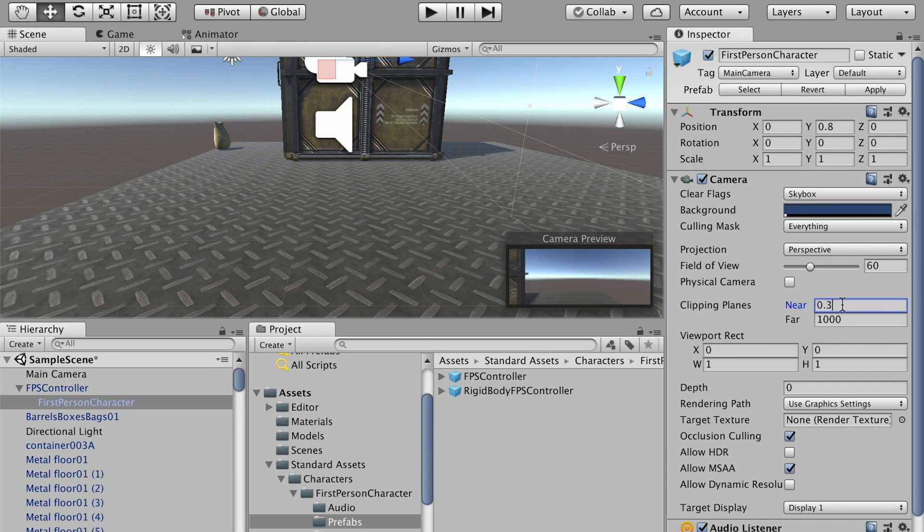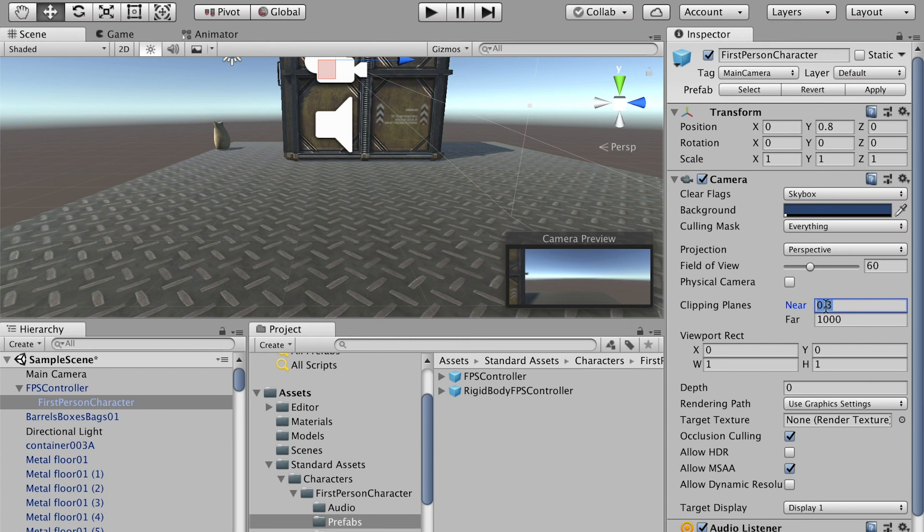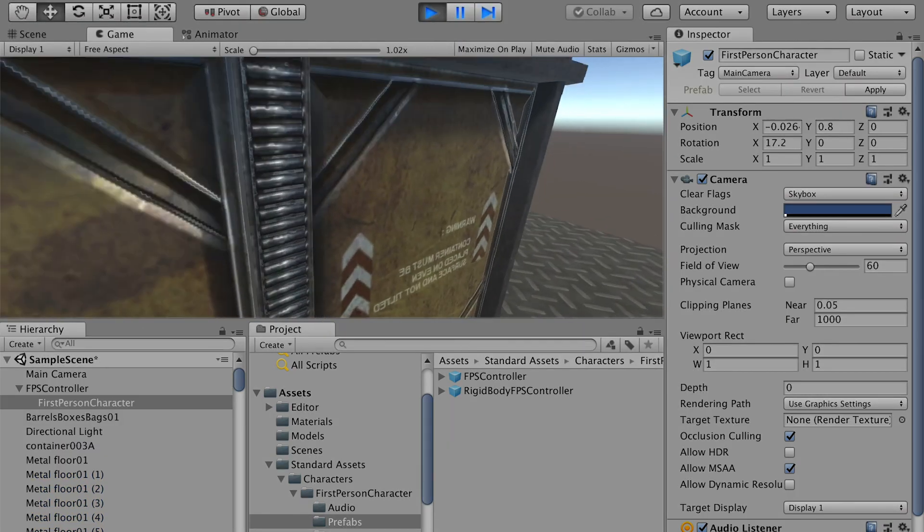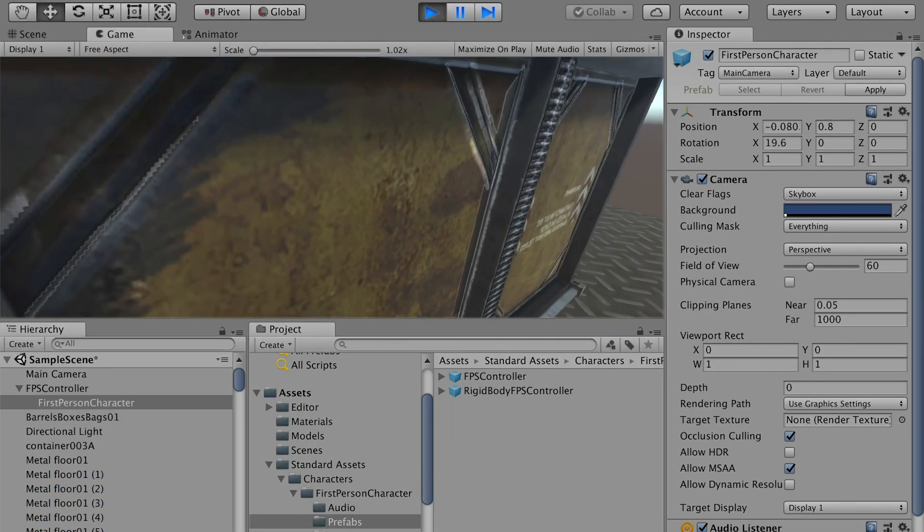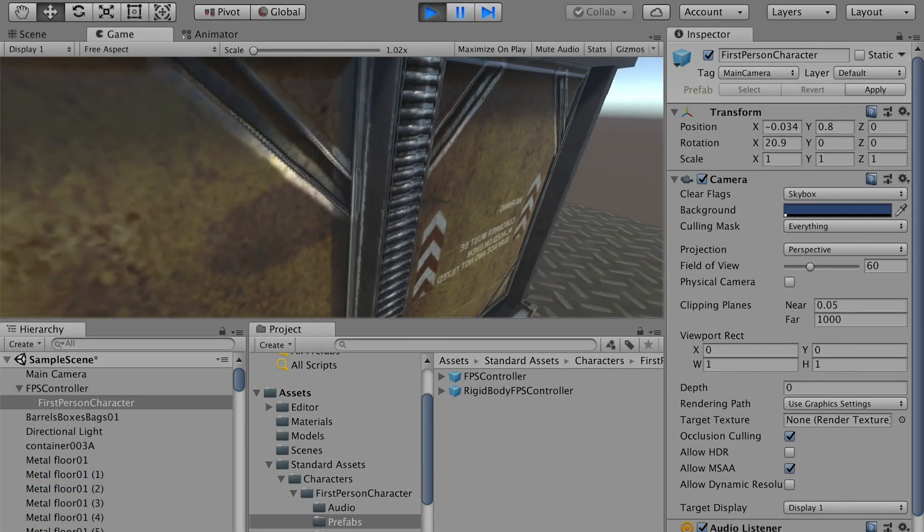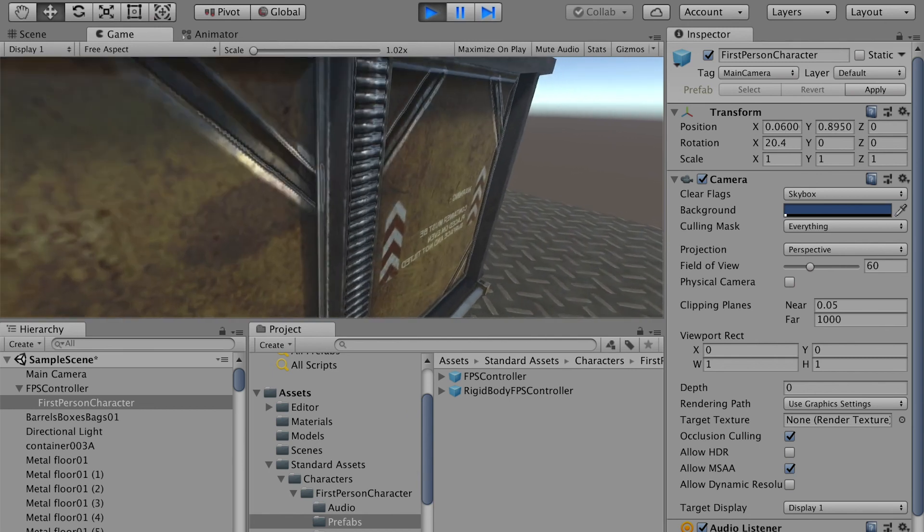Right now, if the object we get is closer than 0.3 units, we can see through it. If we reduce it to like 0.05, now I will not be able to see through it. All right.